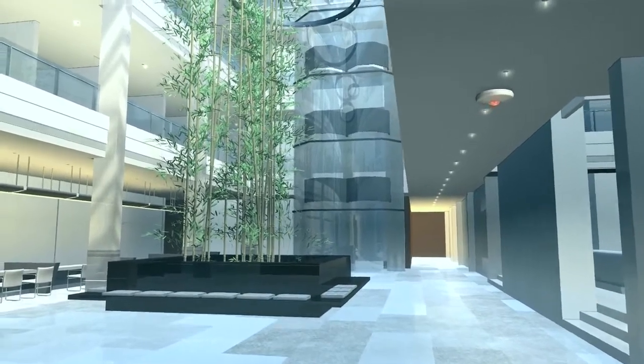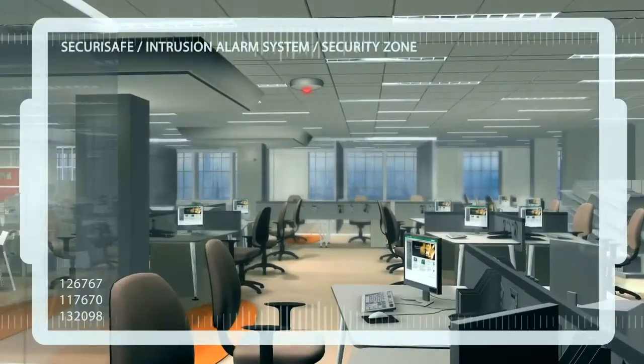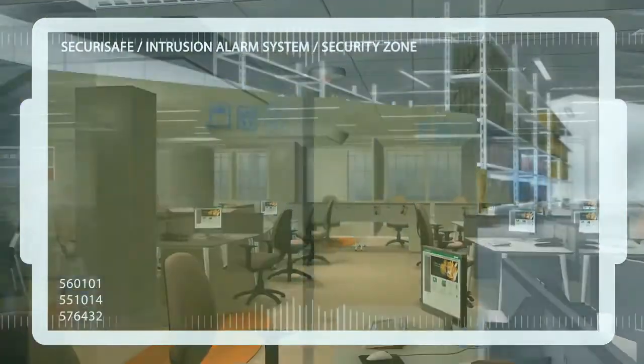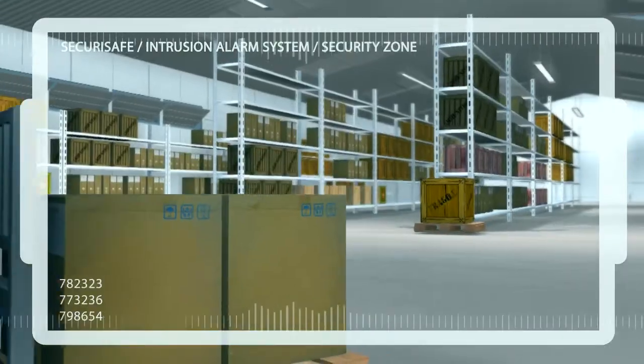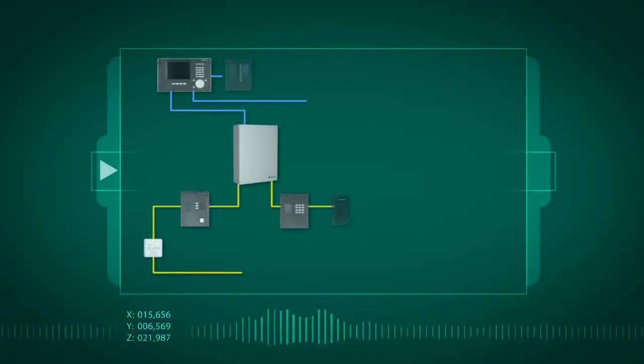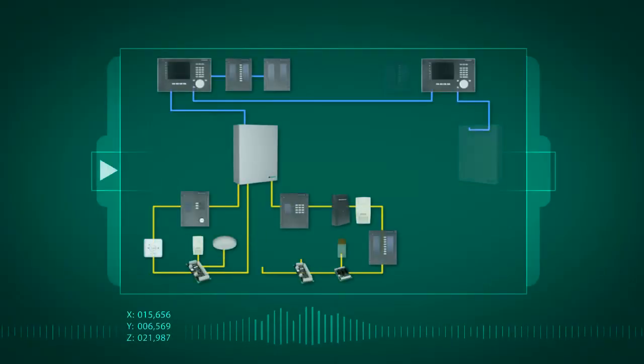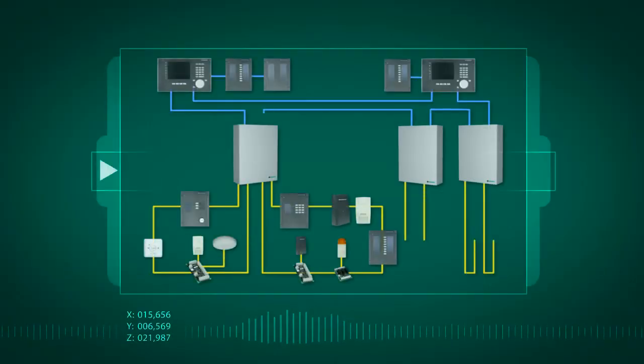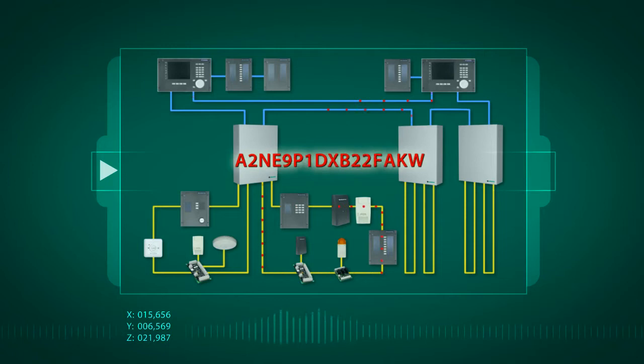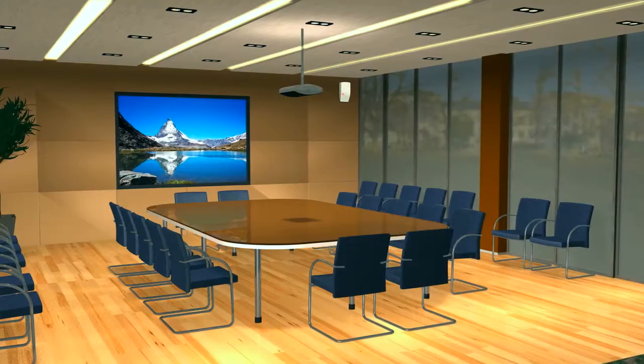SecuriSafe provides you with an impenetrable shield even in buildings and premises spread over large distances. With the IP-based SecuriNet, several control units are linked together to create one large system. Within the high security network, all the data flows lightning fast and in encrypted form.